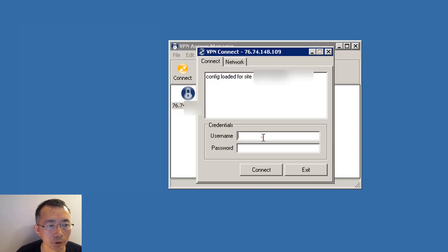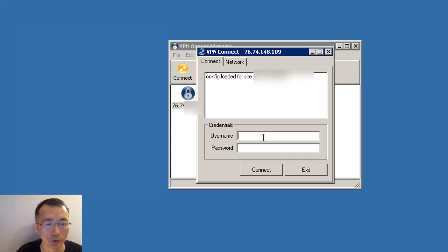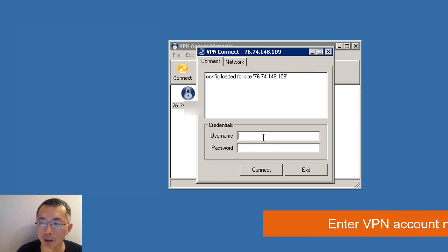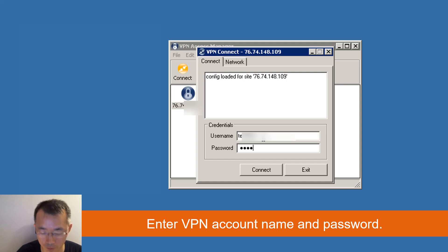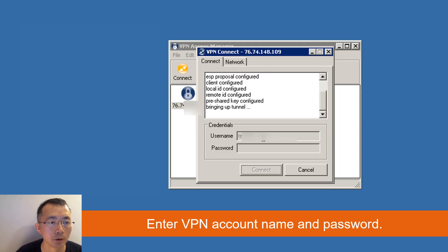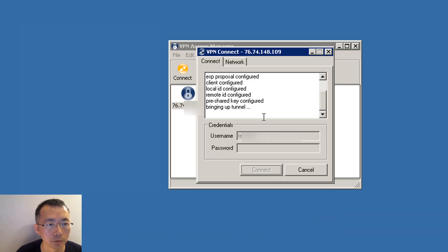Double-click the connection you built. Now enter the VPN account your VPN administrator provides to you. In my case, I'm putting my VPN account name and then password. Then click Connect. If everything goes well, you should be able to connect in a minute.